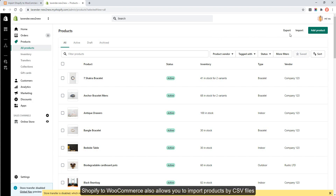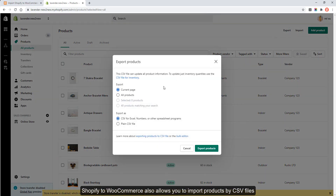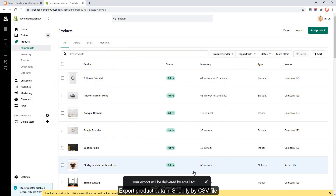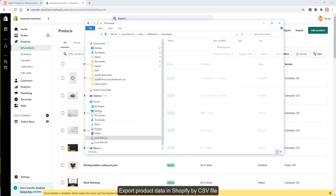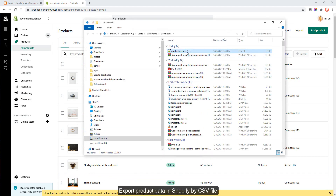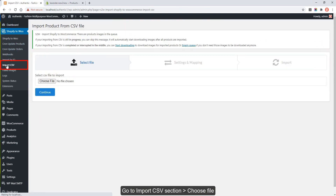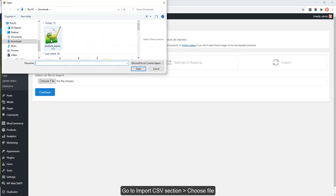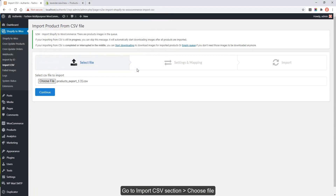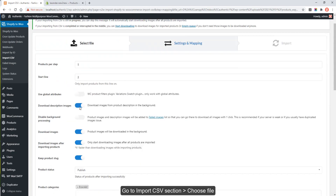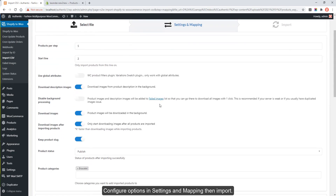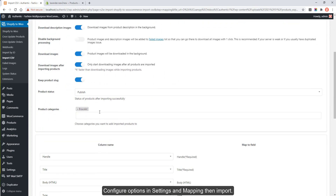Shopify to WooCommerce also allows you to import products by CSV files. Export product data from Shopify as a CSV file. Go to the Import CSV section, choose your file, then configure options, settings, and mapping, and then import.